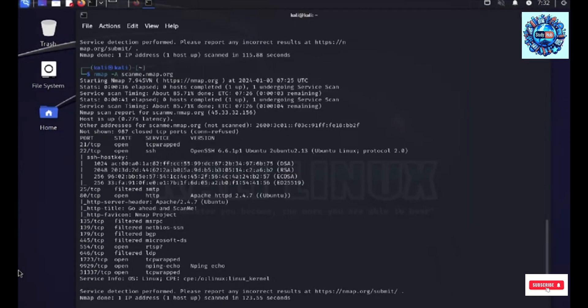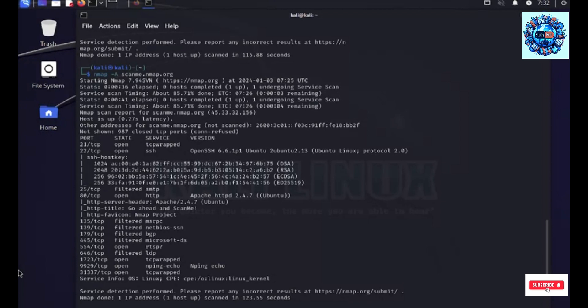So, next up, we have the aggressive scan. I have run an aggressive scan on scanme.nmap.org and you could see that it gives me a comprehensive report.